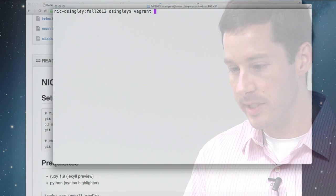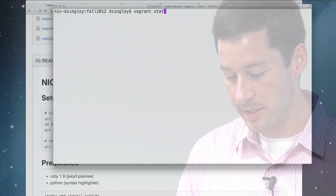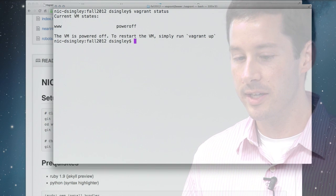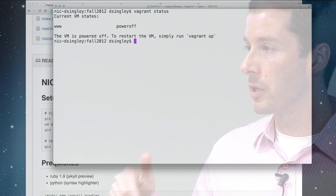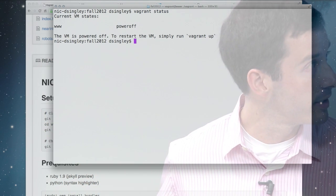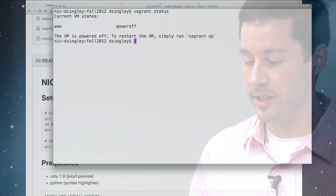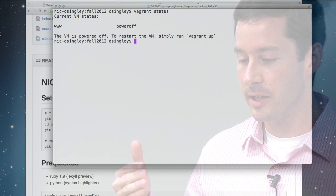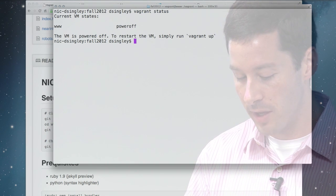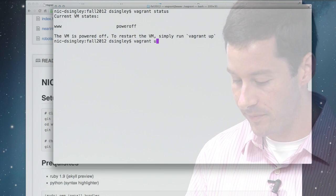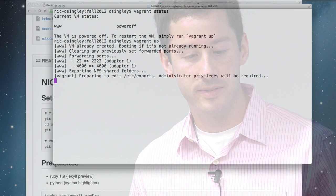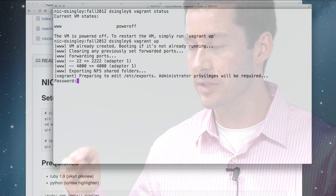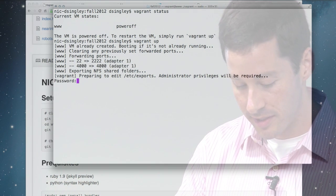So Vagrant provides command line interfaces and we can say Vagrant status. And in this case, you'll see that my machine is powered off. It takes a minute to start up so I thought we'd save some time by having it already created but not currently running. So when you want to use it, you just go Vagrant up and we're going to save a lot of time here because we don't have to expand the image.